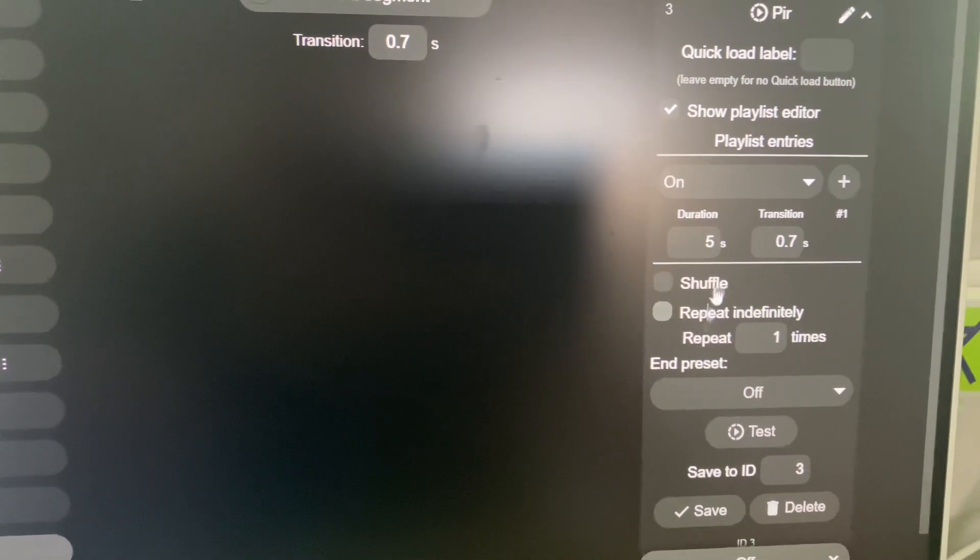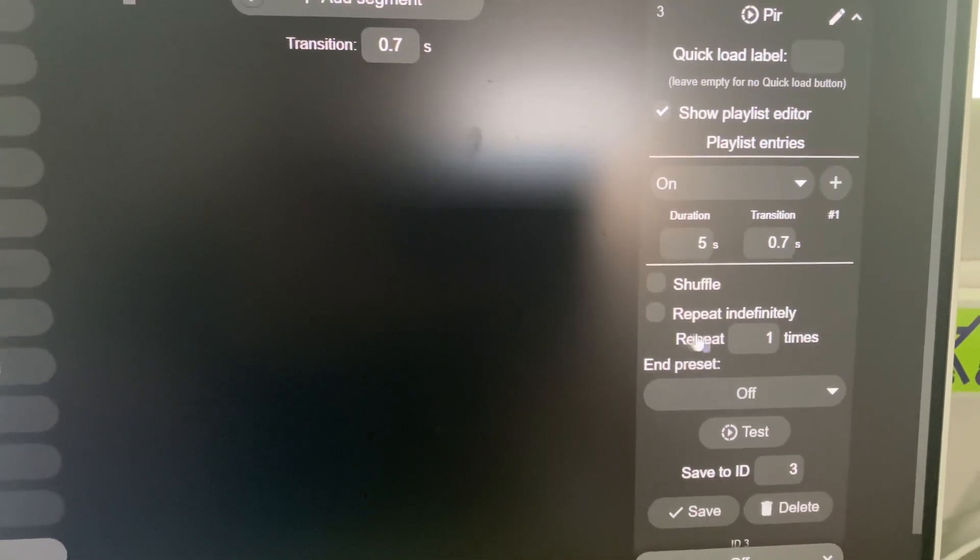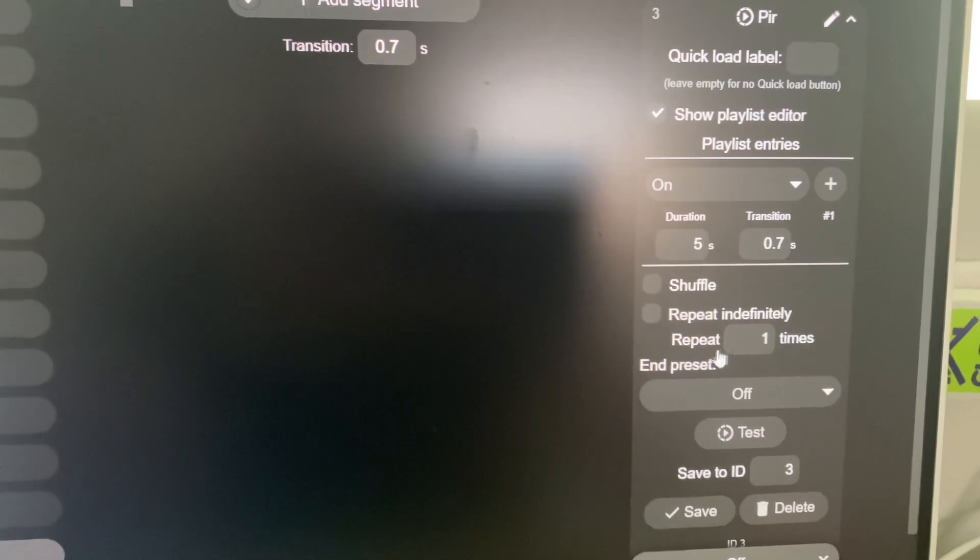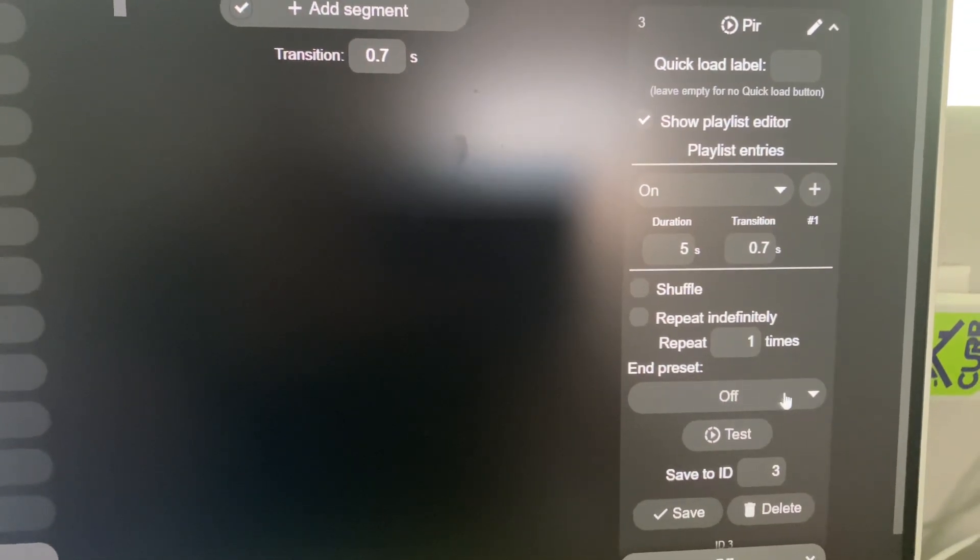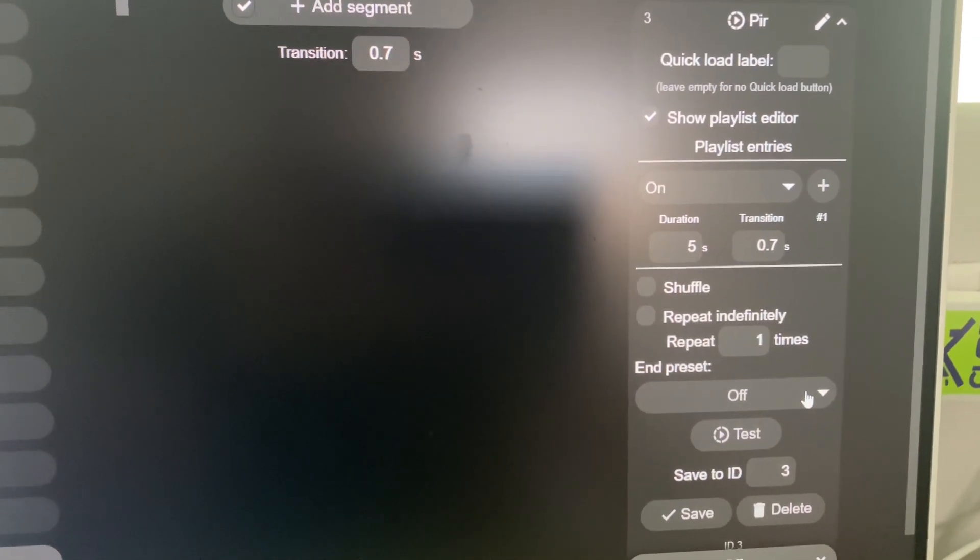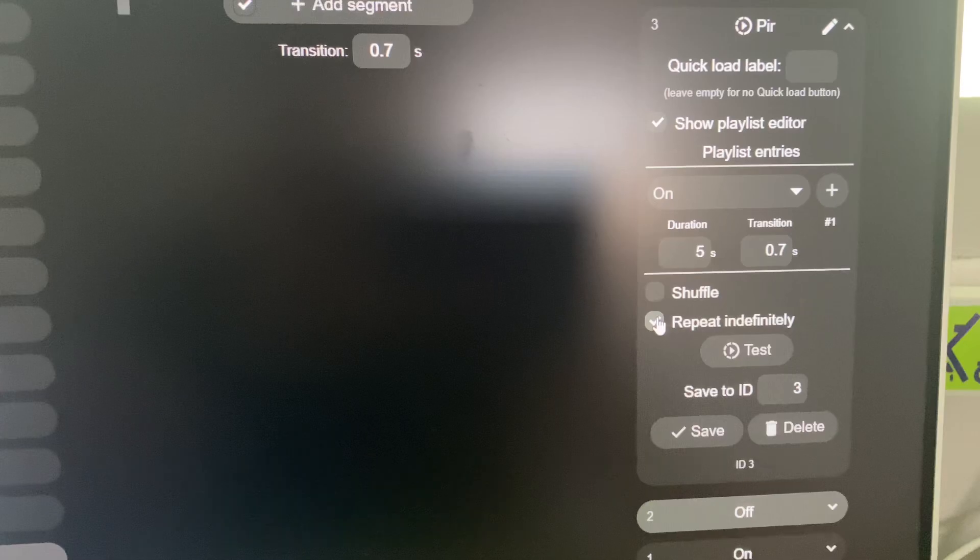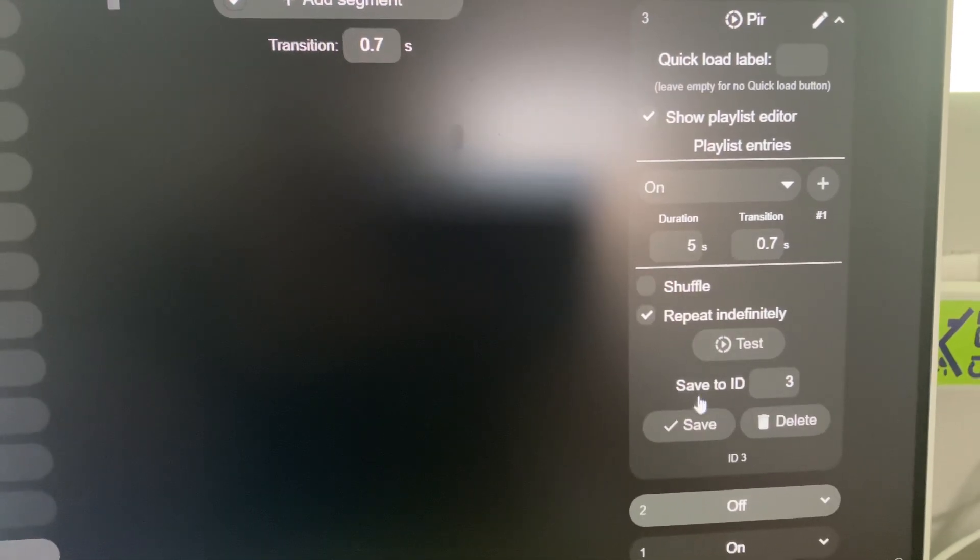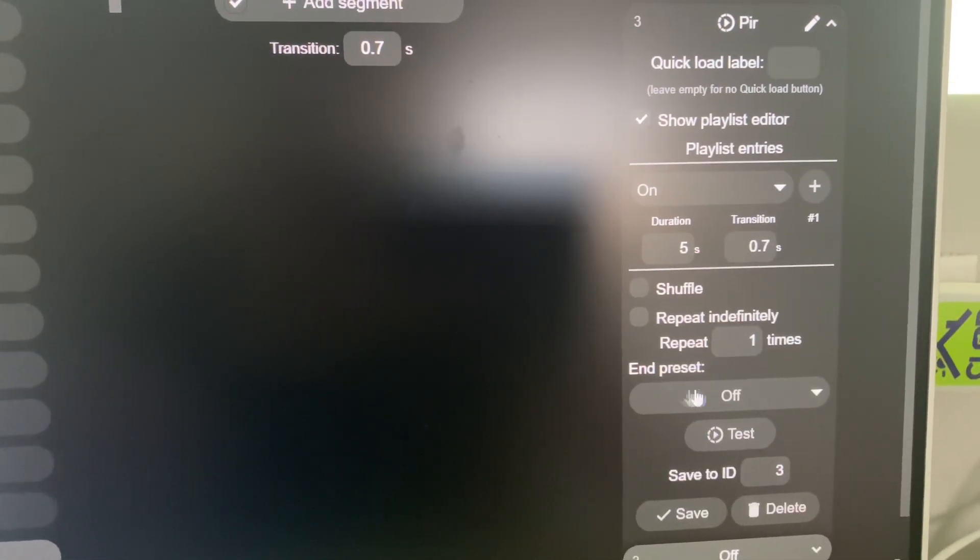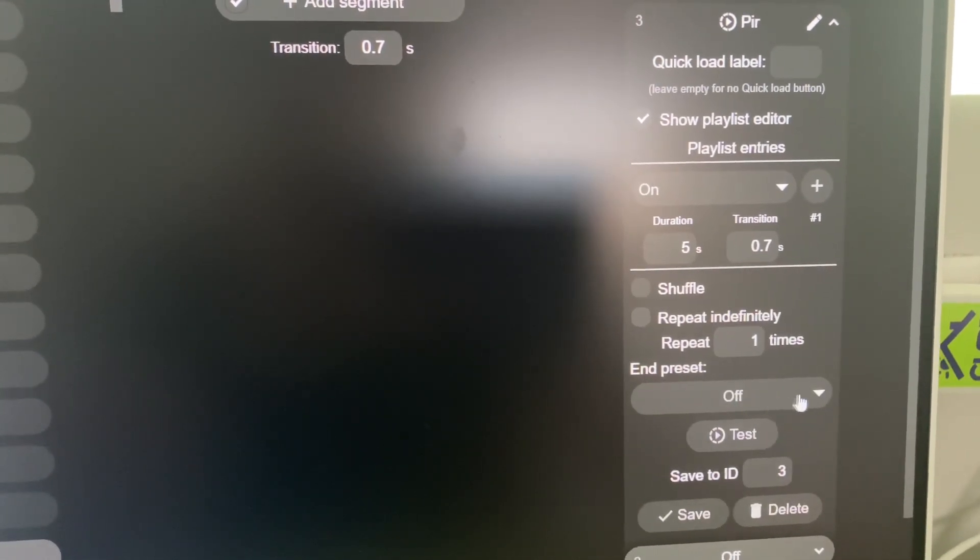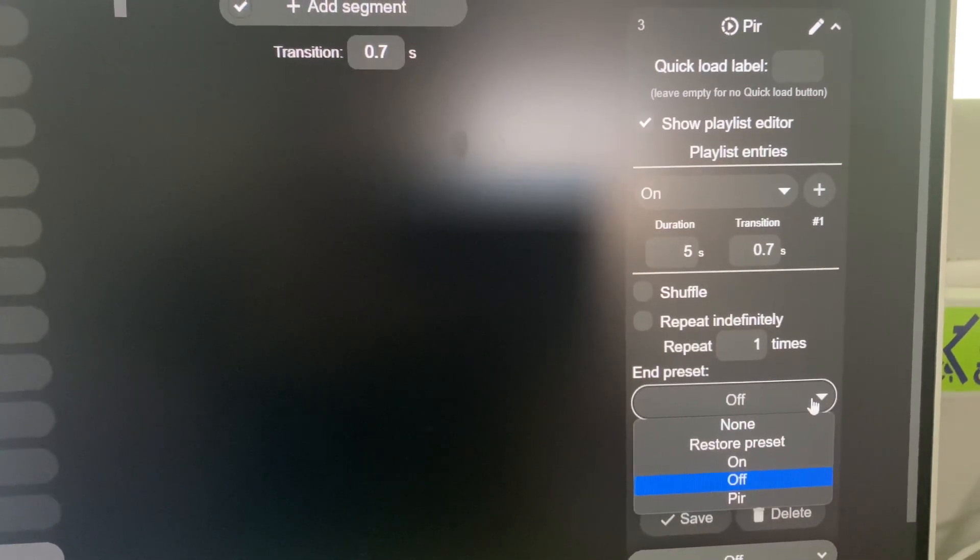You don't want it to shuffle. You don't want it to repeat indefinitely. It's just going to repeat one time. And then it gives you your end preset. Now, if you put repeat indefinitely, it takes that away. So as soon as you click that off, it gives your end preset, which my end preset is off.